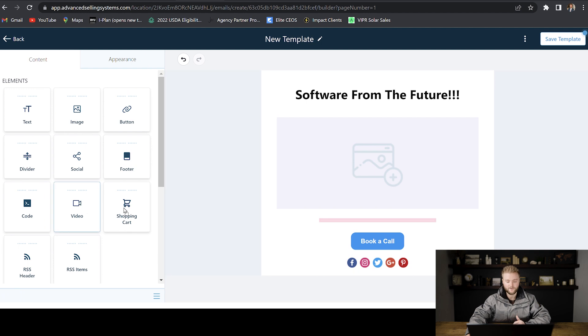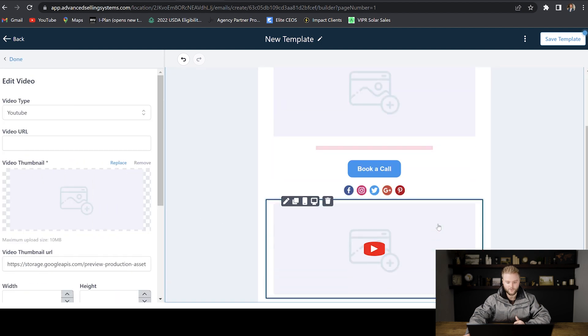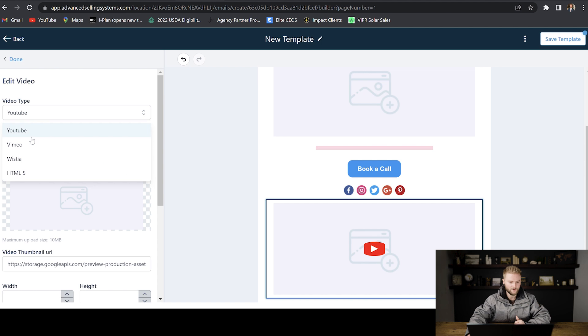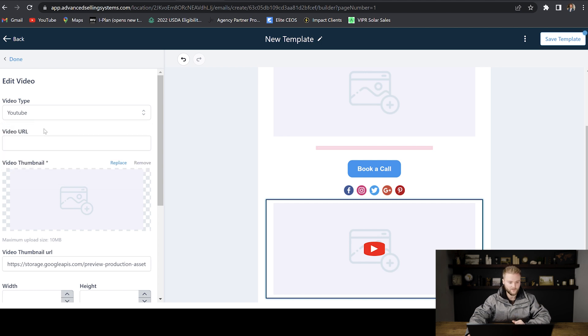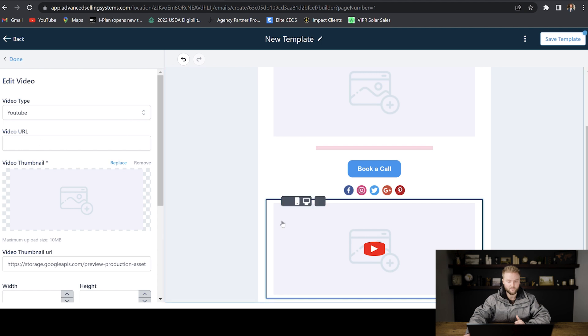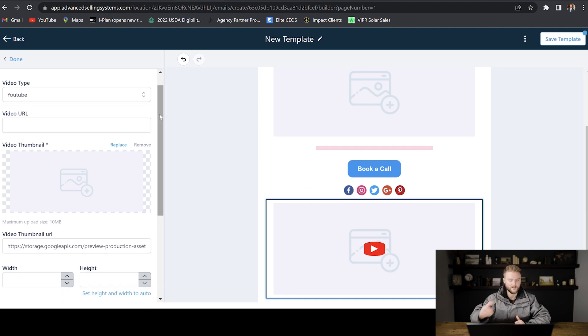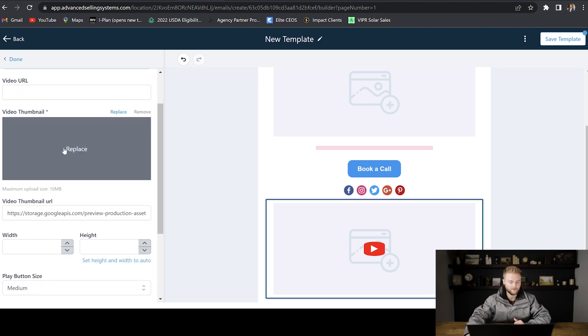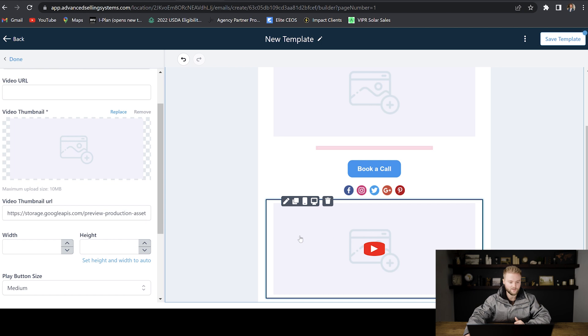You can embed a video into your email, which is pretty cool. You can do it from YouTube, Vimeo, Wistia, or you can just do an HTML link. And then you'd put in the video URL right here and it'll actually play the video straight in the email, which is really cool. It doesn't take them to YouTube or Vimeo, which is awesome. And you can add in your video thumbnail that shows up in the email.